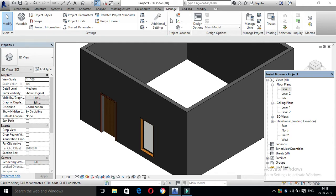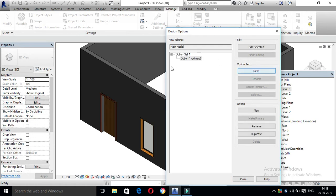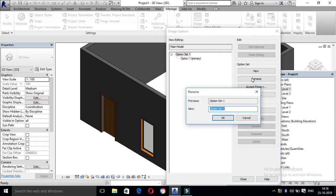First, go to Manage. In the menu, design options are created. Click here, click New. A new default Option Set 1 is created with option primary. This is default. We will rename it — Option Set 1, rename. Select rename.